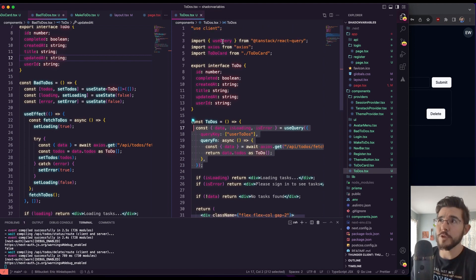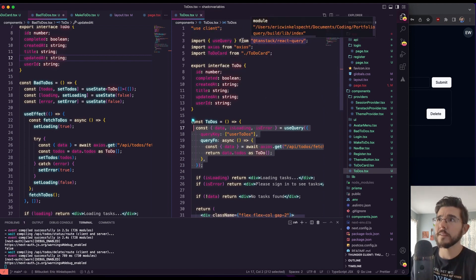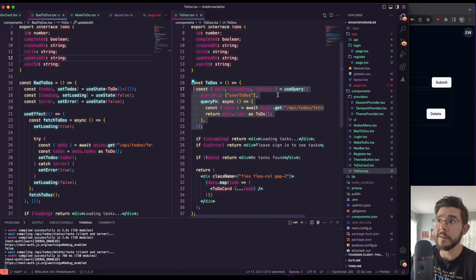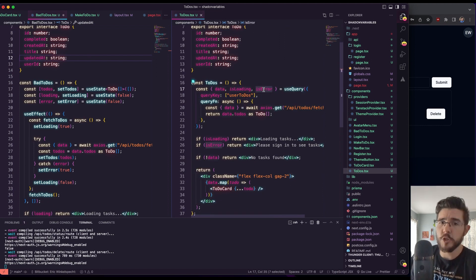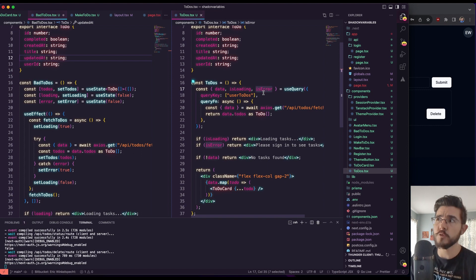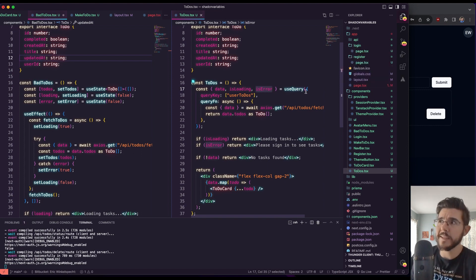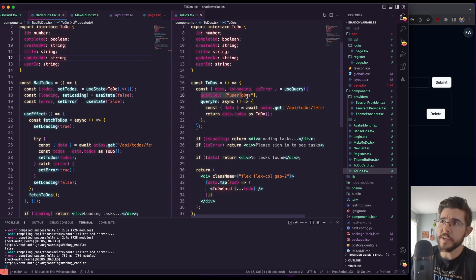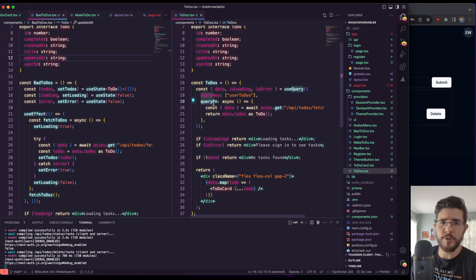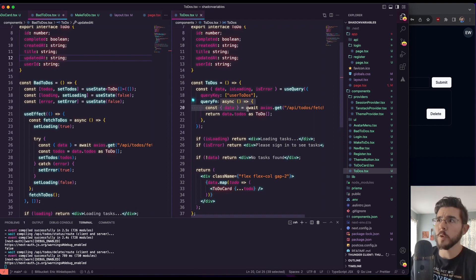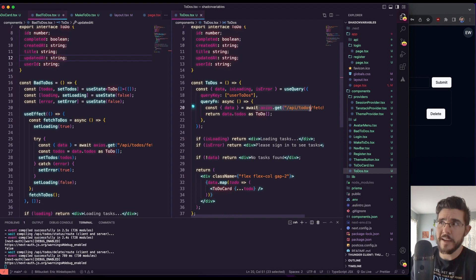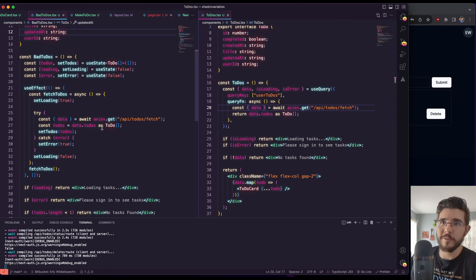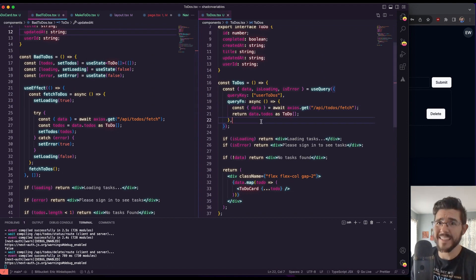Instead, we've got this useQuery hook that we are importing from TanStack React Query and we're destructuring some elements from useQuery. So when we've got this, we pass in an object, we pass in a query key. We'll talk about that more in a minute, which we're labeling here as user to-dos. You can see in this array, we have one string in there. And then we have our query function. But here we have an async function where we're calling axios.get to our API endpoint. And then we're returning our data.todos the same way we were doing it over here in our bad component. And that's it.